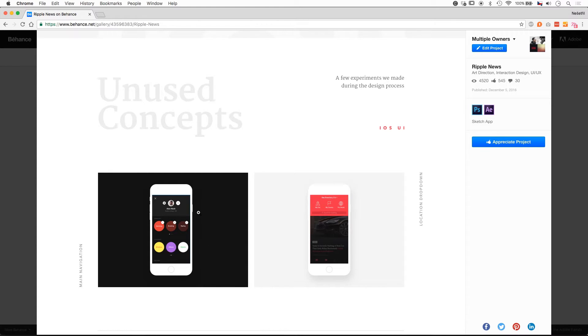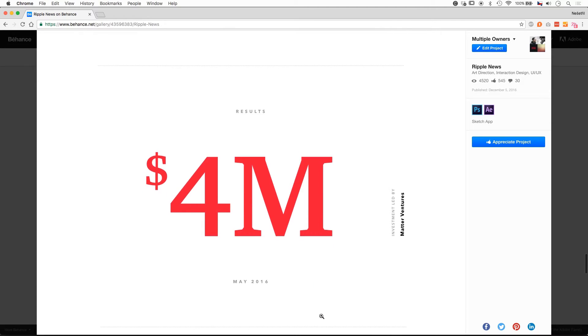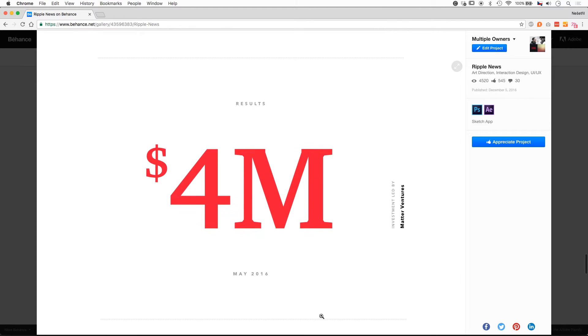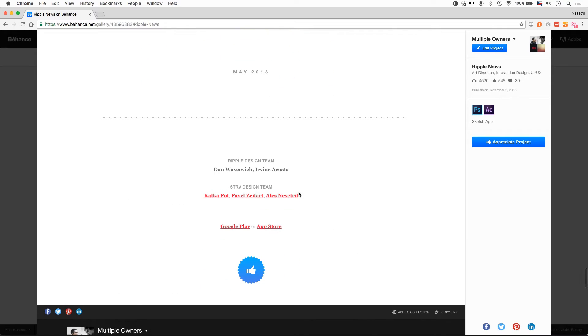This is one of the early stage concepts for navigation and location switch dropdown here on the right. The client was lucky enough to receive an investment as well, so I used a big number in the bottom for the results part and then finished up with credits.